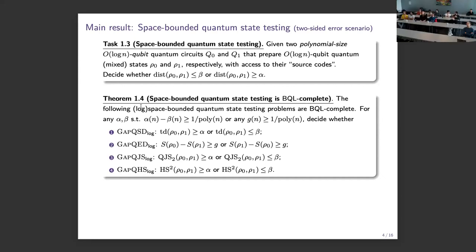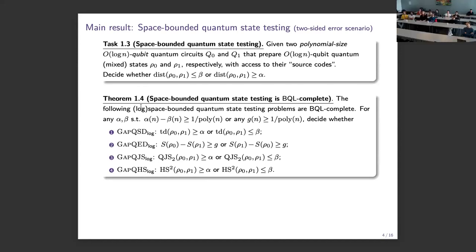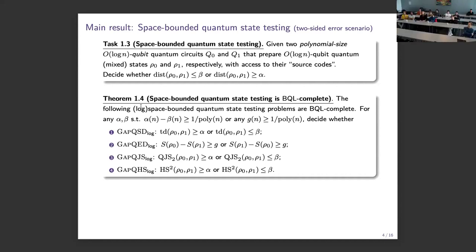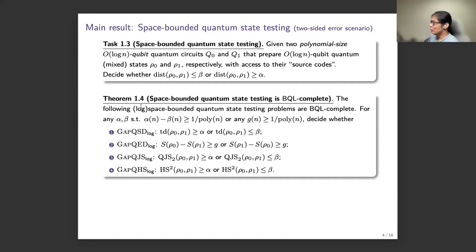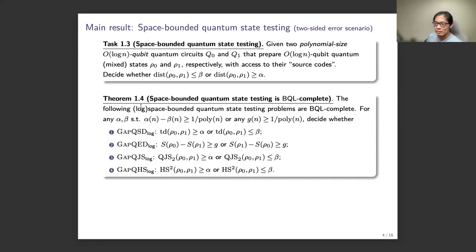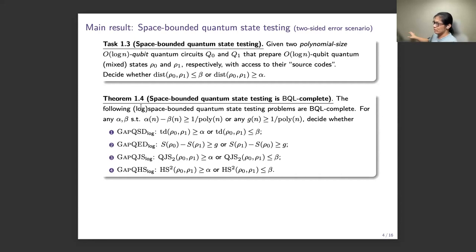BQL is for log-space quantum computation where you can do intermediate measurements and even reset qubits to zero. For unitary BQL, only unitary gates are allowed. BQL has bounded error on both yes and no instances. For BQL, error reduction via sequential repetition is easy because you can reset working qubits to zero after each iteration.